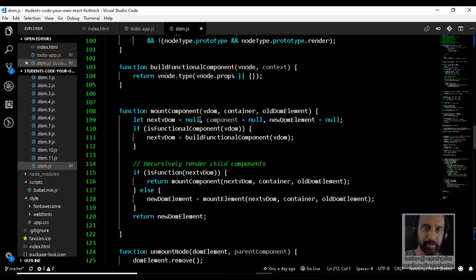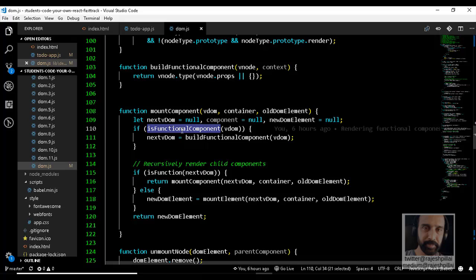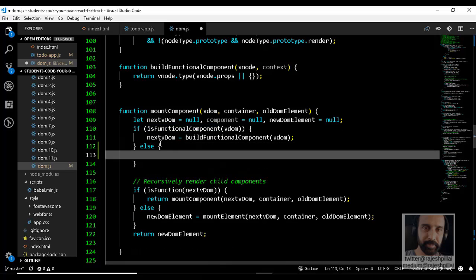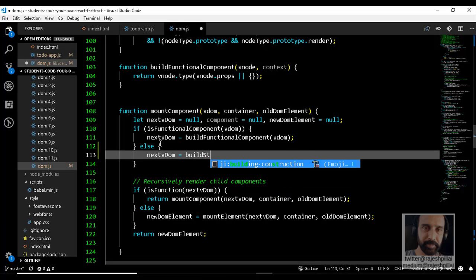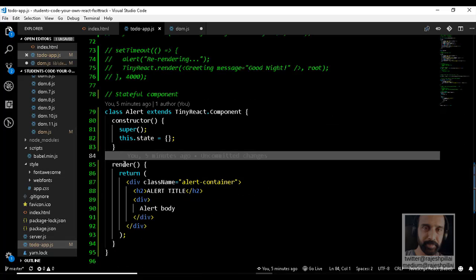In the mountComponent function, we already have a case for functional components. Now we just need to add an else block that creates a new VDOM from a function called buildStatefulComponent, passing in the VDOM. The difference is: a functional component is a simple function that can be directly executed, while a stateful component is a class or constructor function of which a new instance must be created using the new keyword, and then the render method has to be called.